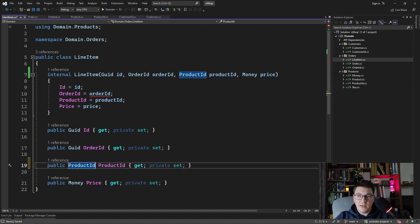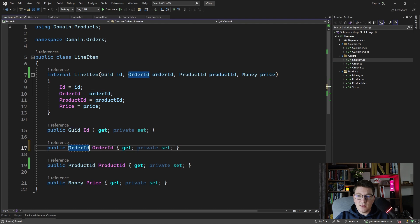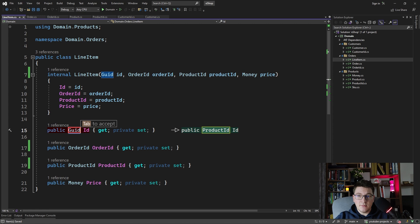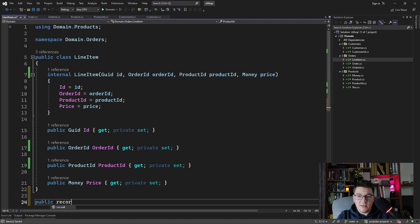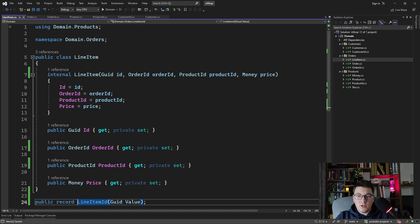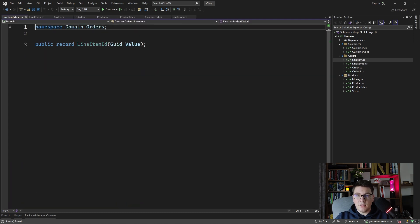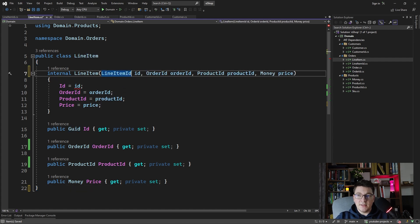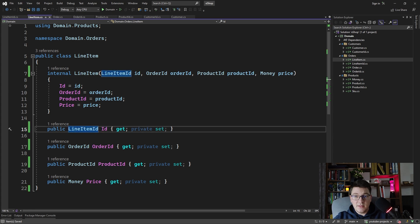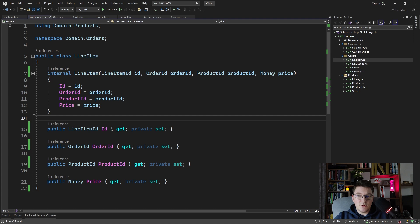Let's also replace the corresponding values in our properties — so this becomes OrderID and ProductID. What we are missing is the LineItemID, so let's introduce another strongly typed ID to represent it. LineItemID is going to have a GUID value, and we can move it into its own file. Back in LineItem, I'm going to accept a LineItemID and replace the property type so that it is now strongly typed.